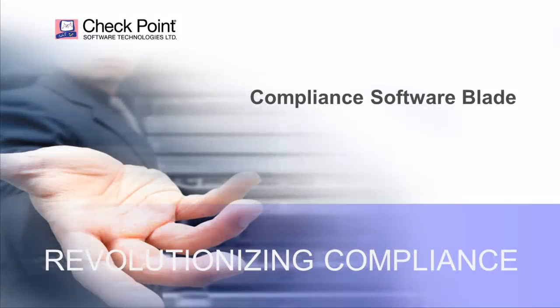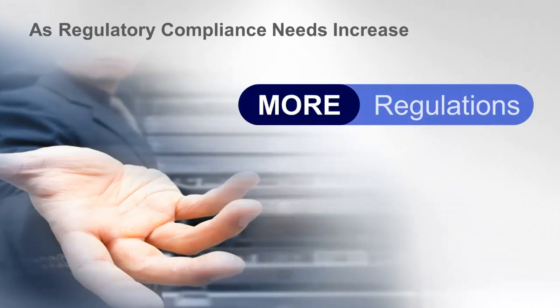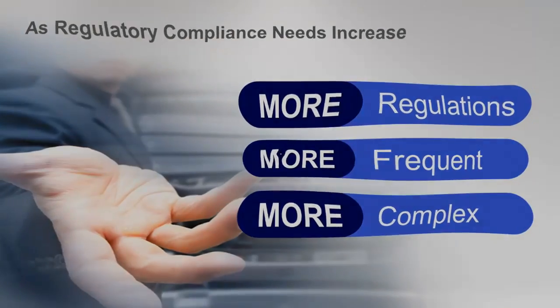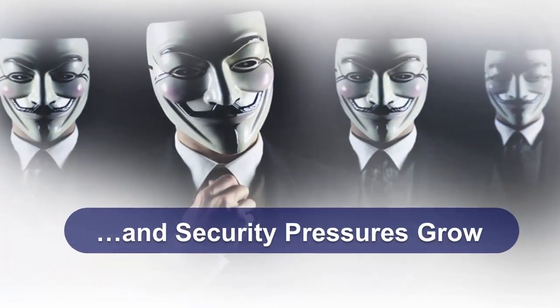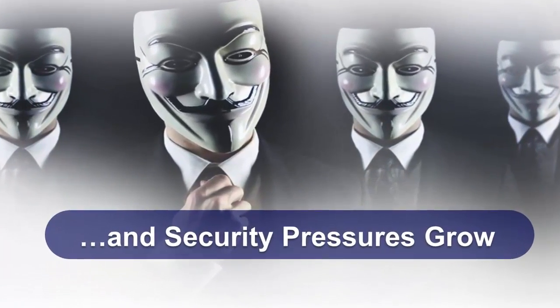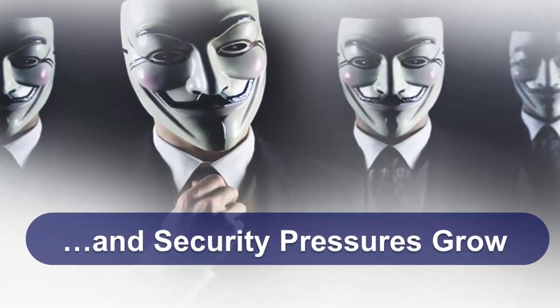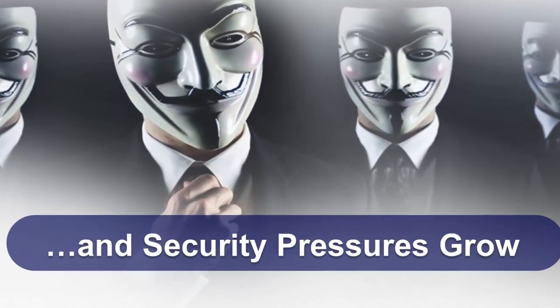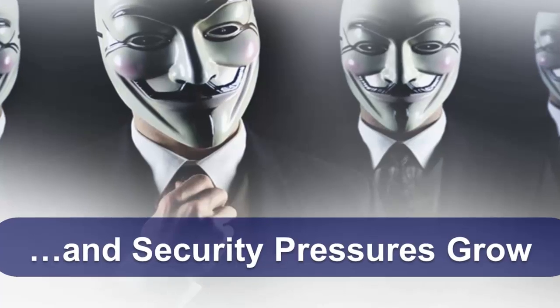Welcome and thank you for joining Check Point for an overview of the compliance software blade. The world of compliance has become increasingly complex and challenging in recent years. Global security breaches have reached epidemic proportions, further fueling the desire to strengthen and tighten the regulatory landscape.